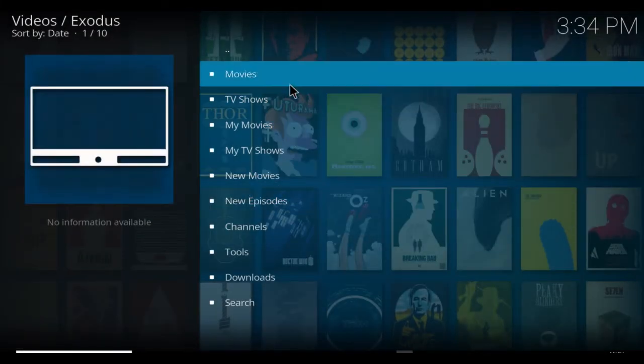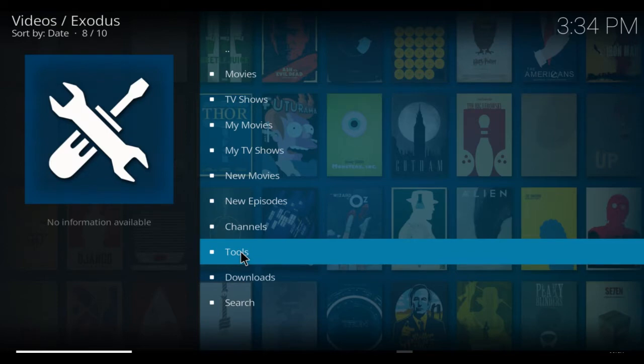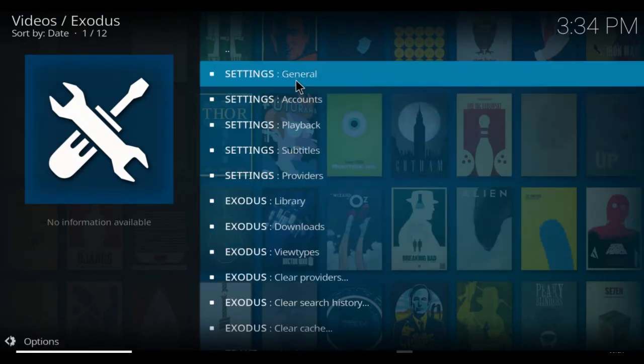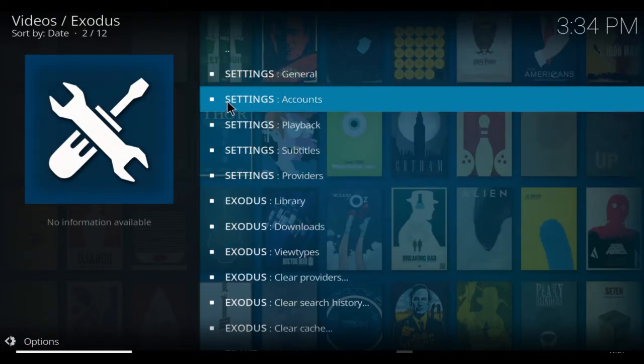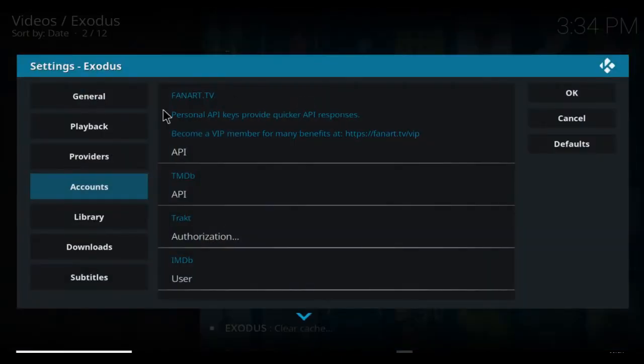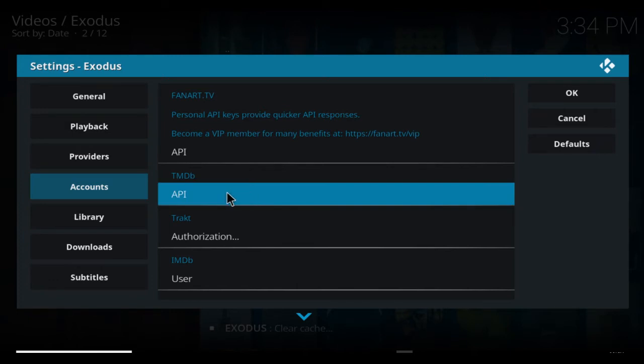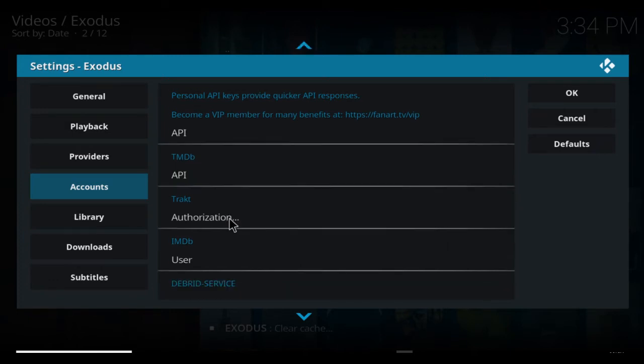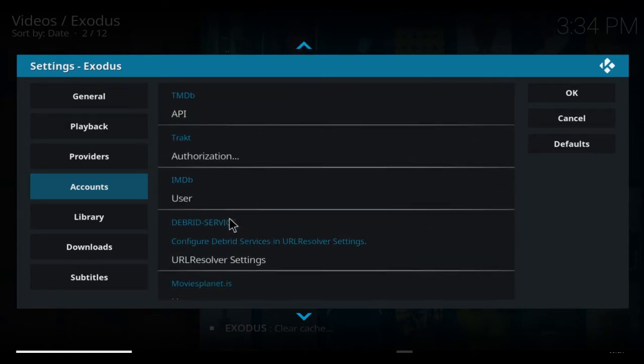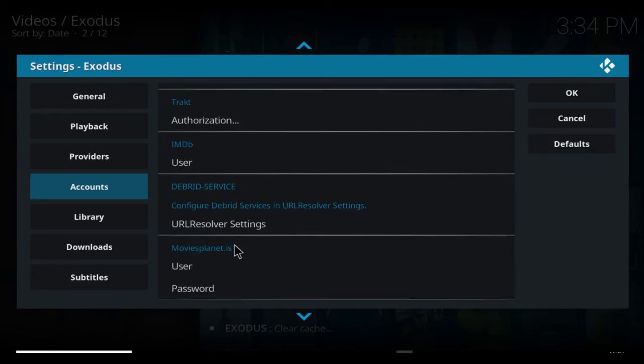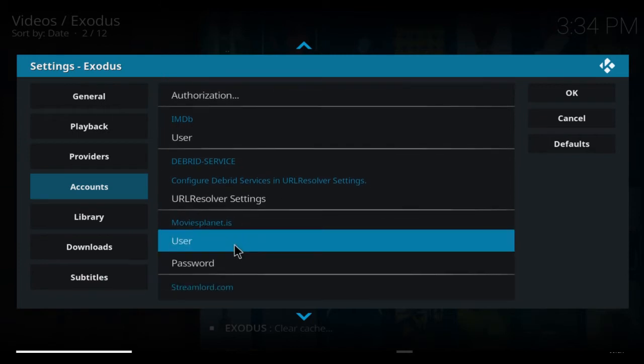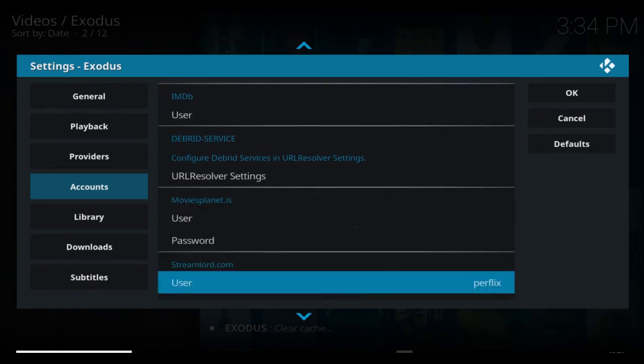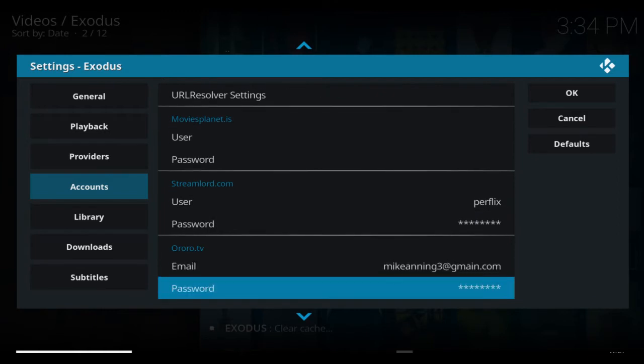When Exodus loads, come down to the tools section. Open the tools and here you'll find Settings and Accounts. Click on that. Over here you'll find Accounts, so highlight that, then move over to the right and scroll down. You'll find Real-Debrid somewhere. Let me just use the down keys a bit faster.